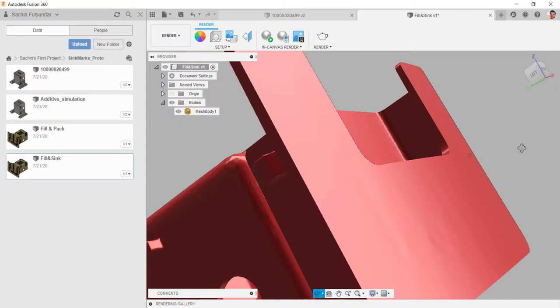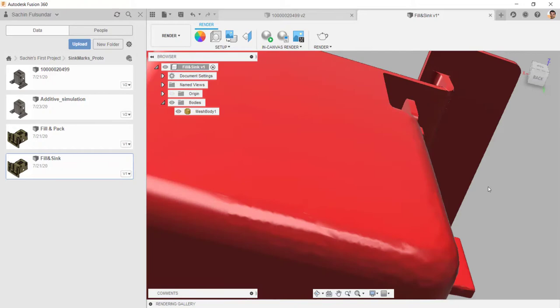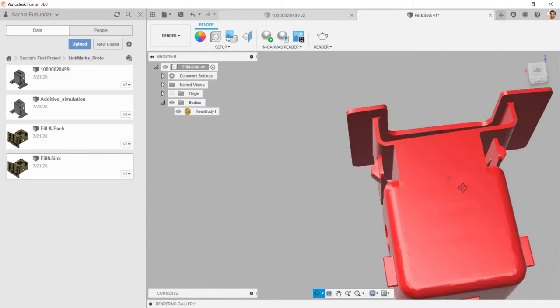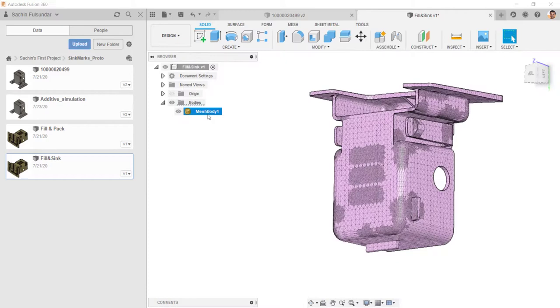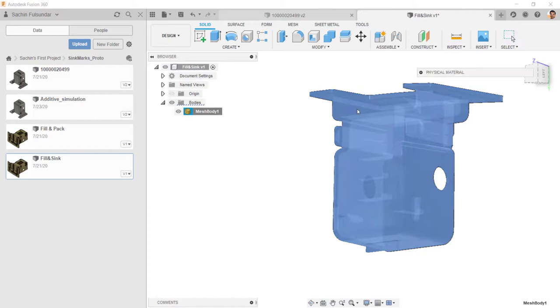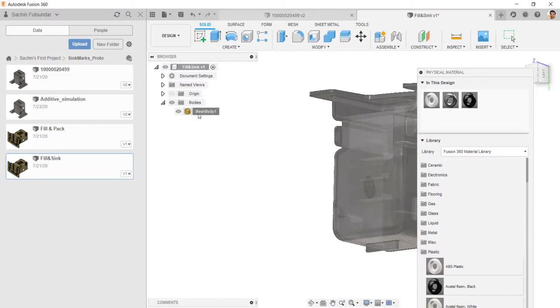In this case, you can see the sink marks over here. And same is on the top of this surface. A lot depends upon the type of material you have chosen, whether it's matte, glossy or something.